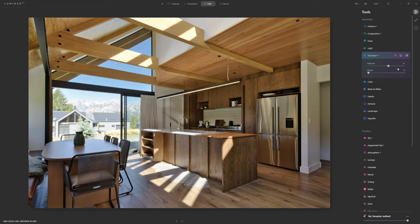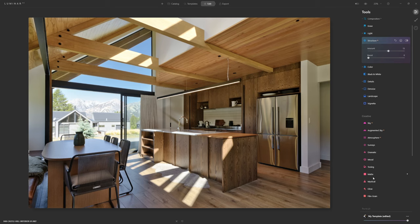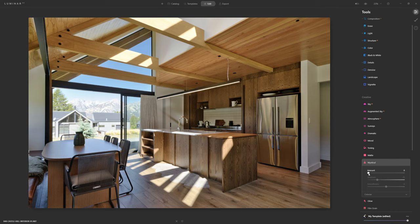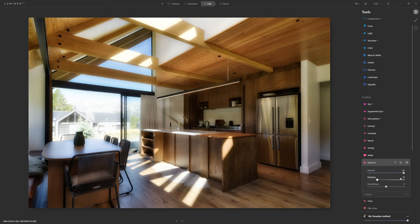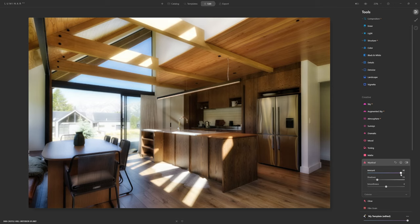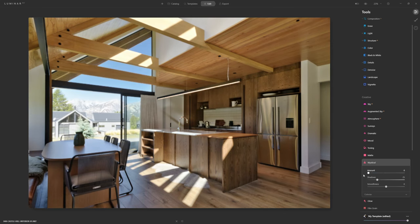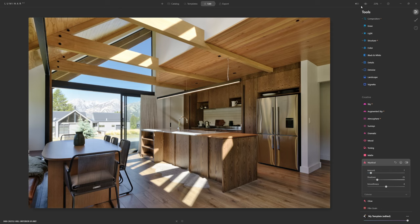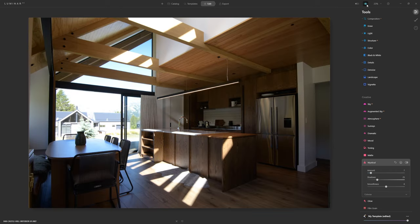I'm going to open up Mystical — one of my favorite tools in Luminar. I'll push the amount slider all the way to 100 so we can see a kind of hazy soft focus look, smudging the colors together. Again, 100 is far too much, but we can see exactly what it's doing. I'm actually going to tickle in just a little bit — maybe around 7. Turning that off and on, it's barely noticeable but it's there, and I think I'm going to call that done for this edit.